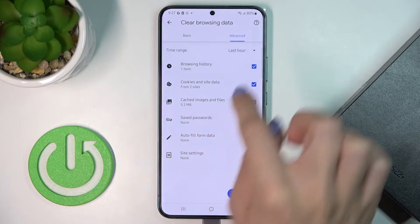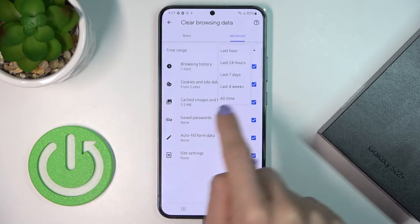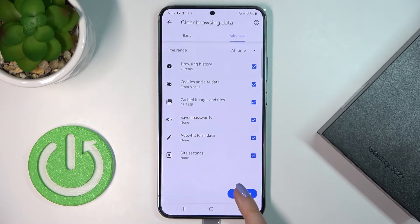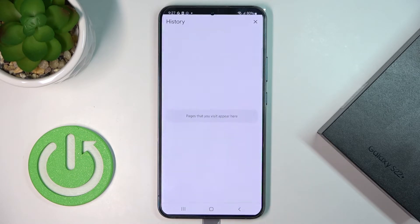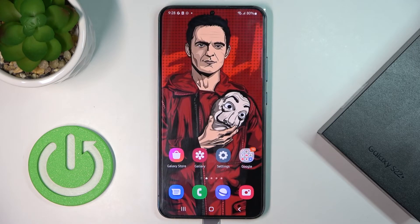Then pick the time range — I will go with All Time. Then tap on Clear Data, and that's it. As you can see, it has been done. That would be all.